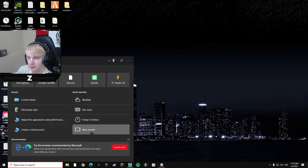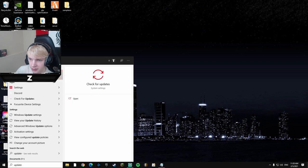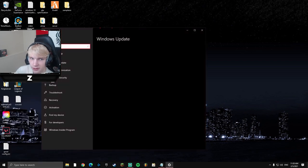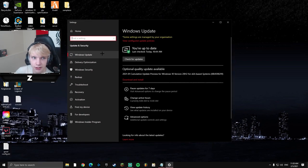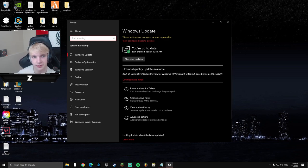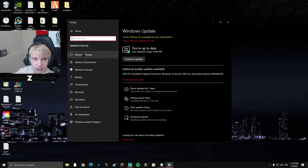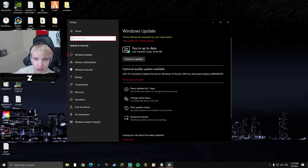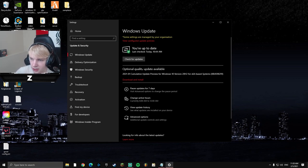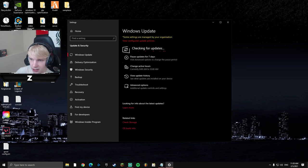Another thing I'd recommend is just updating Windows. It's not always the greatest but you generally want to be on the latest version to get all the new settings and features. You don't have to download optional updates, but if there are any pending updates, go ahead and download them.